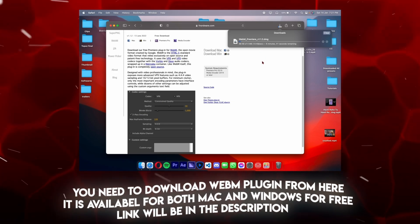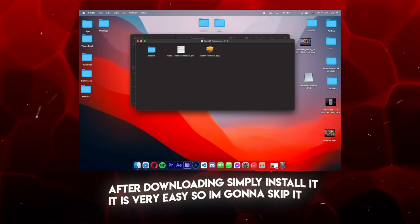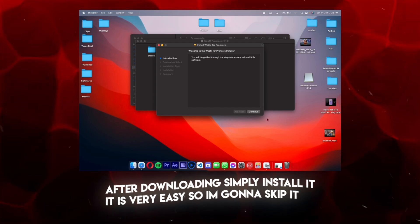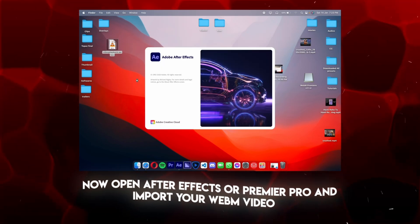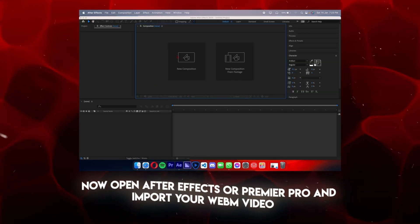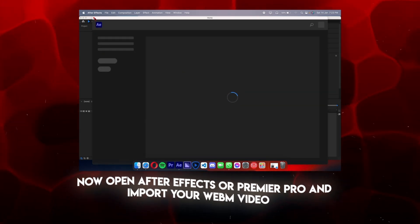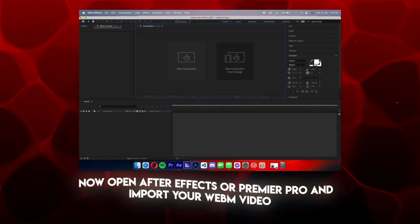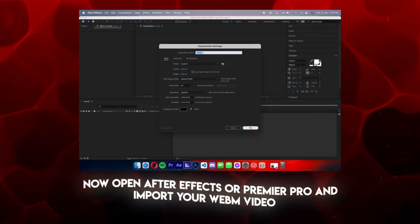After downloading, simply install it. It is very easy, so I'm gonna skip it. Now open After Effects or Premiere Pro and import your WebM video.